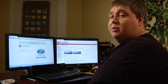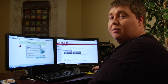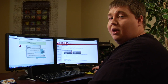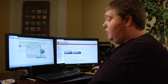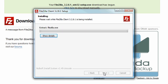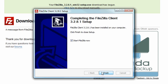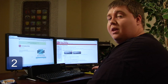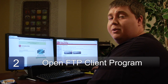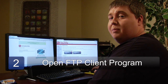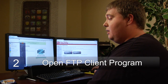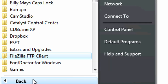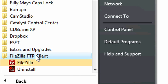Once we have it downloaded, we're going to go ahead and launch it and run it so it can install. Go ahead and walk through all the prompts and just get the program installed. Step number two is to launch the program. So we're going to go to Start, All Programs, FileZilla FTP client, and then FileZilla.